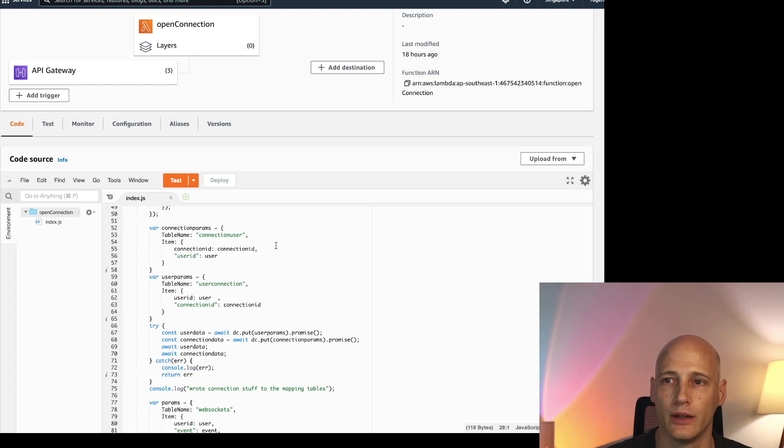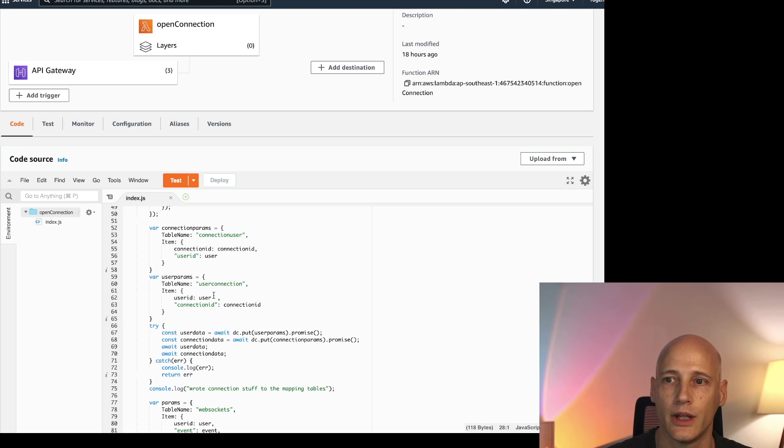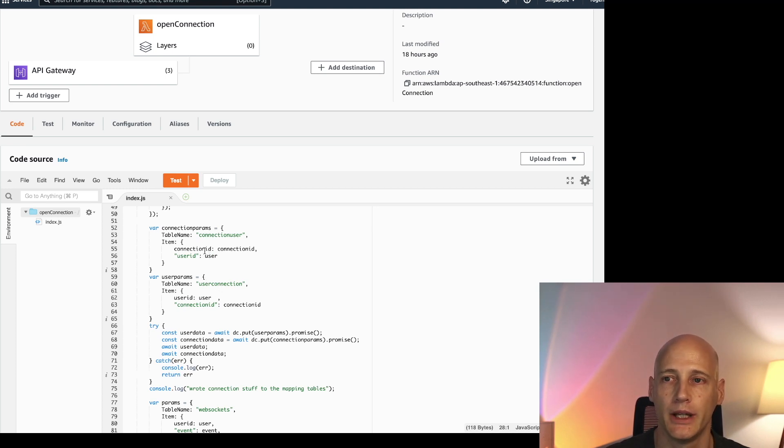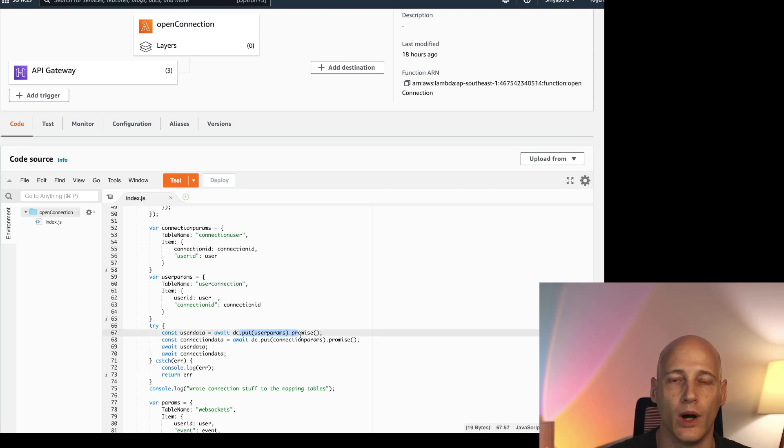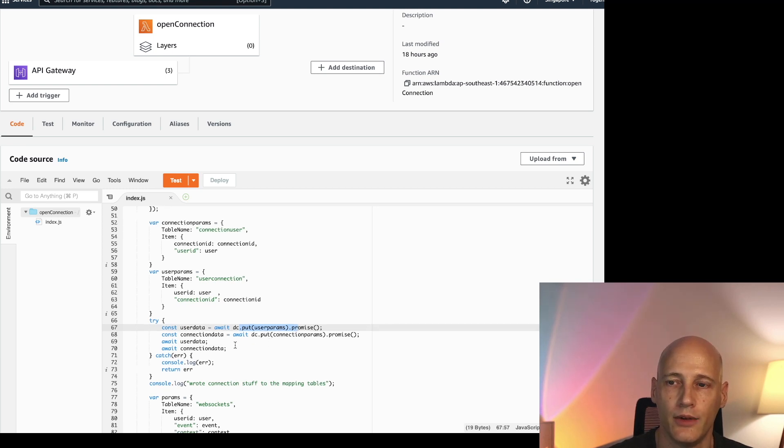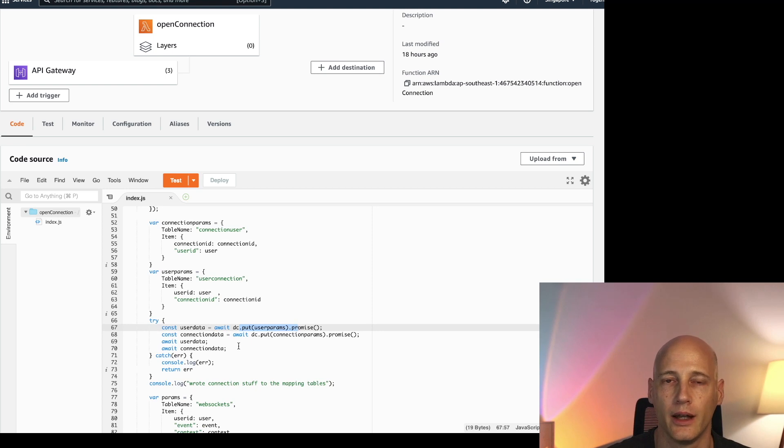I know the user ID and of course I have the connection ID. So I register the connection in two tables. The connection user and the user connection. Basically the same information just to facilitate lookups in both directions in a highly performant way. Then I do one put for each of these tables and wait for the response. That way these puts are done in parallel.